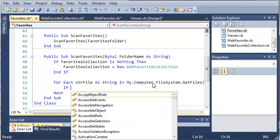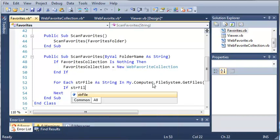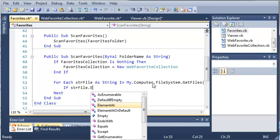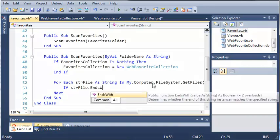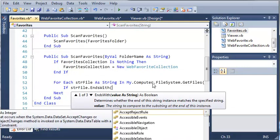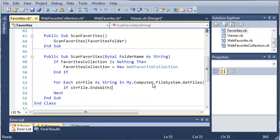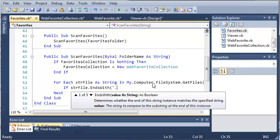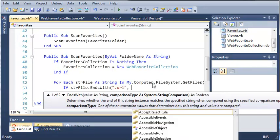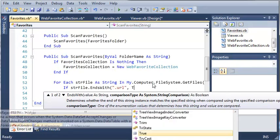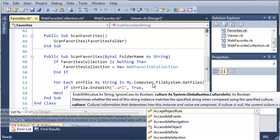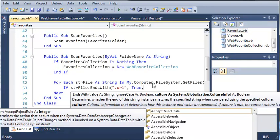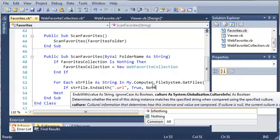So we can just use an if statement to see if the file ends with .url. We can use if string file.endsWith, and endsWith is part of string. So we can check to see if it ends with something. If it ends with .url and comparison type, if that's true and the culture is nothing.